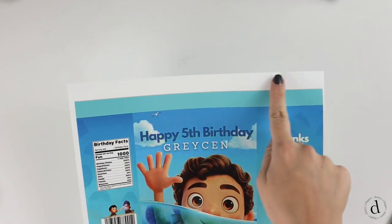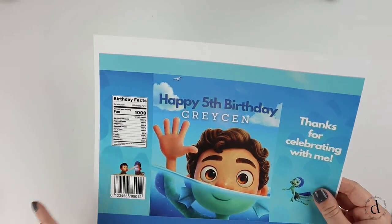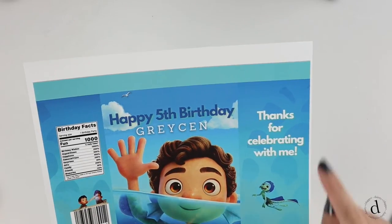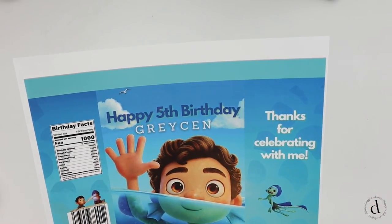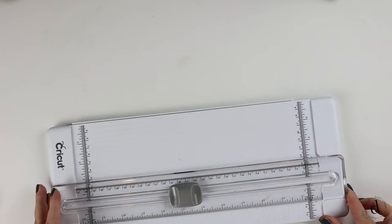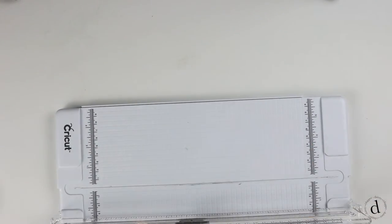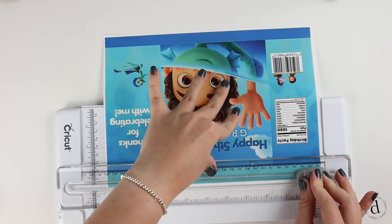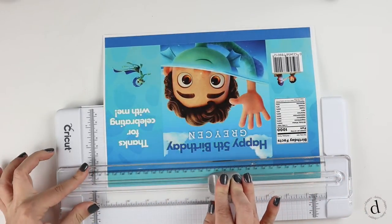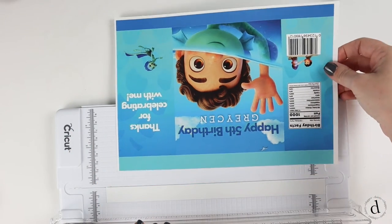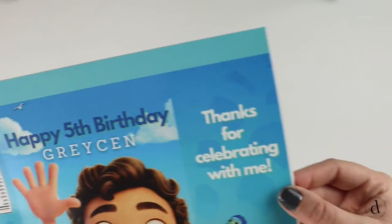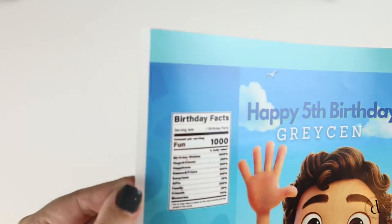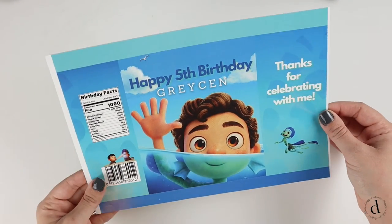And now we're just going to cut off this extra white at the top. The printer that I used did not print full bleed side to side, so don't worry about that. We're just going to worry about cutting the top of the chip bag and cutting that extra white off. I really like using this paper cutting tool because it leaves me with a nice, clean, even cut. And again, don't worry about these. Yours will print edge to edge.